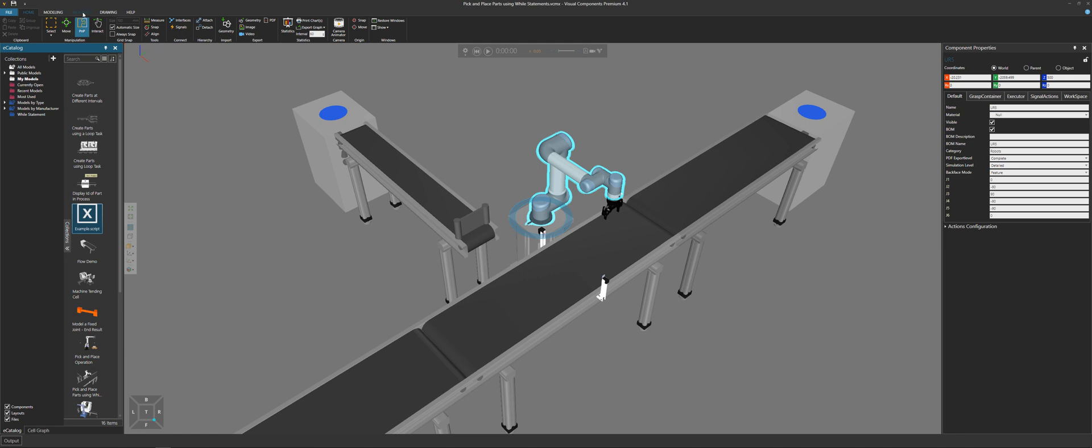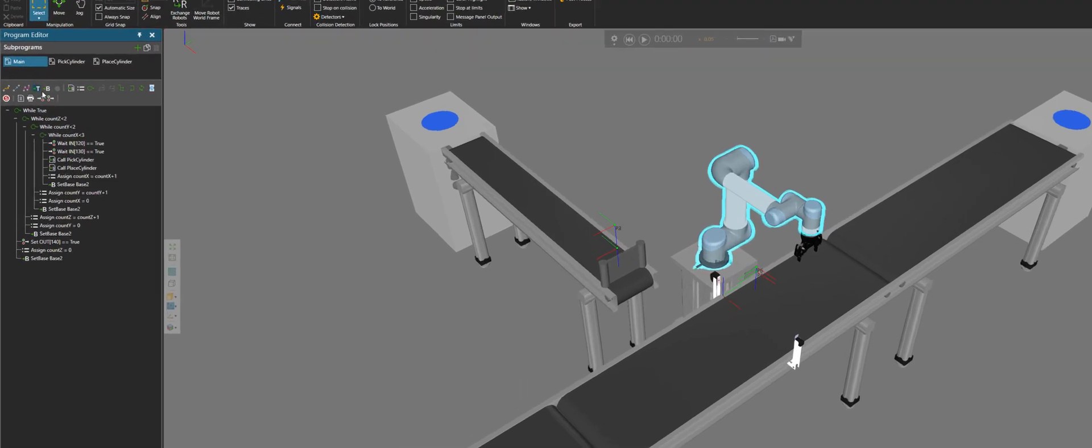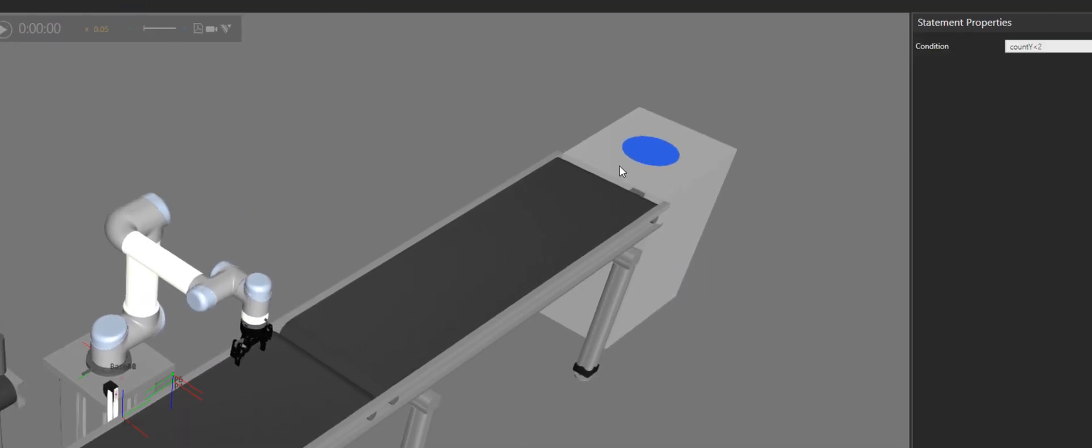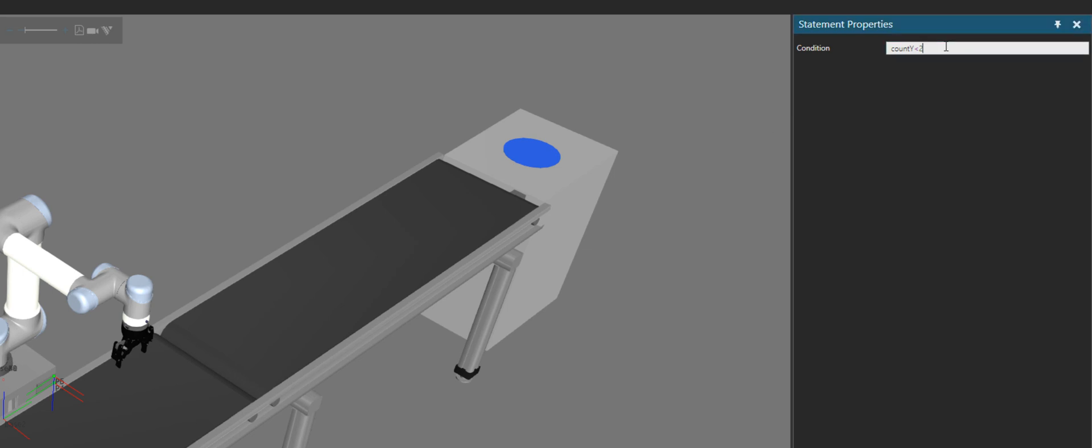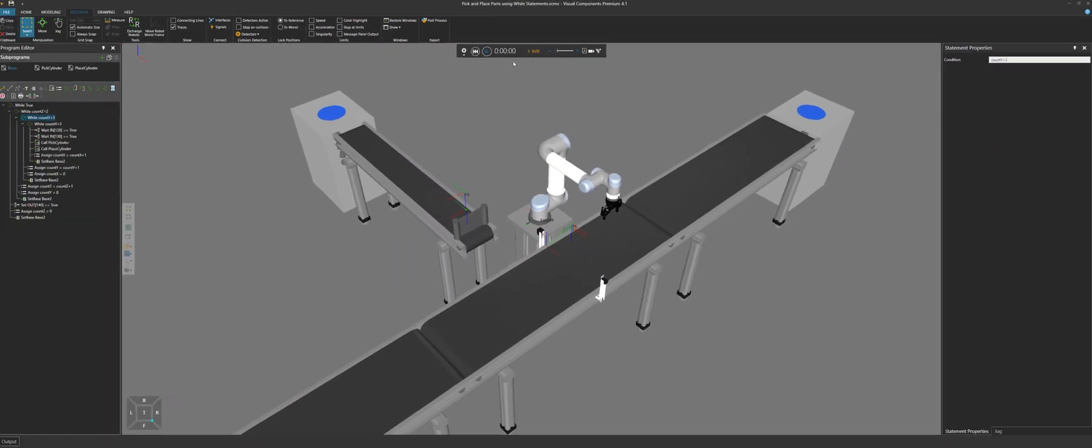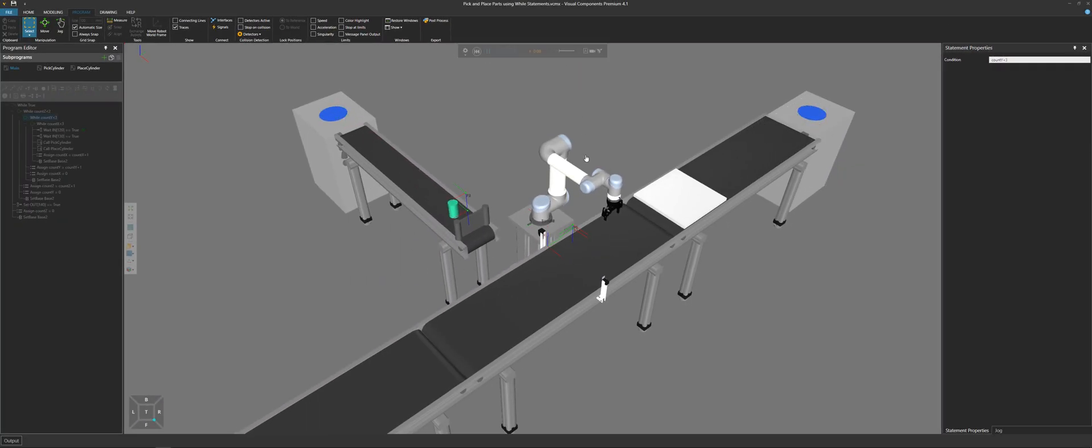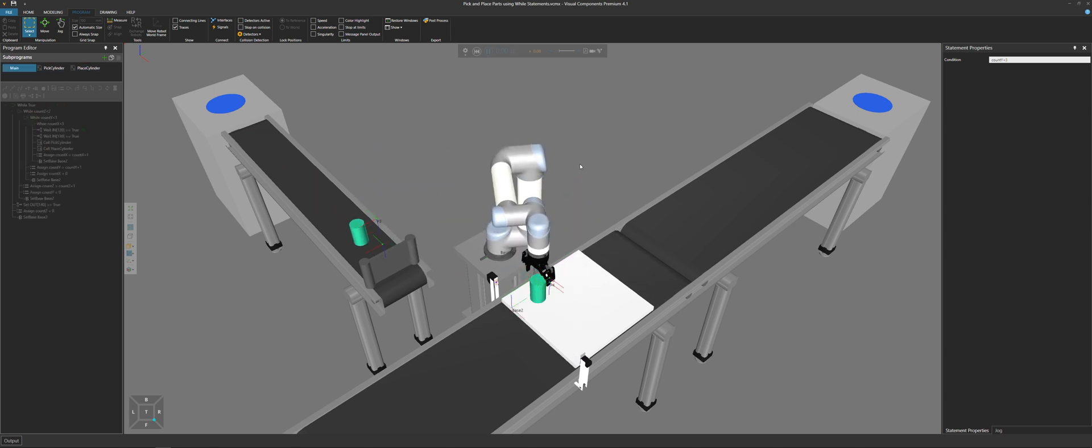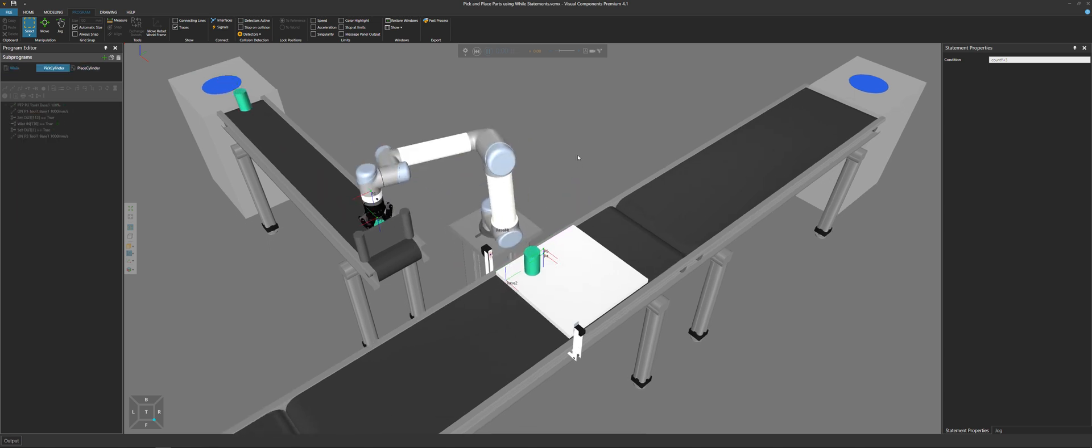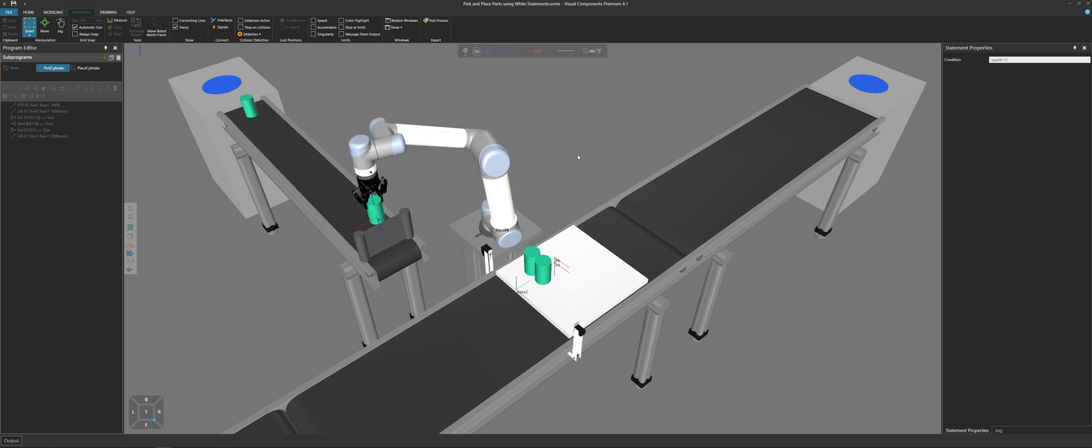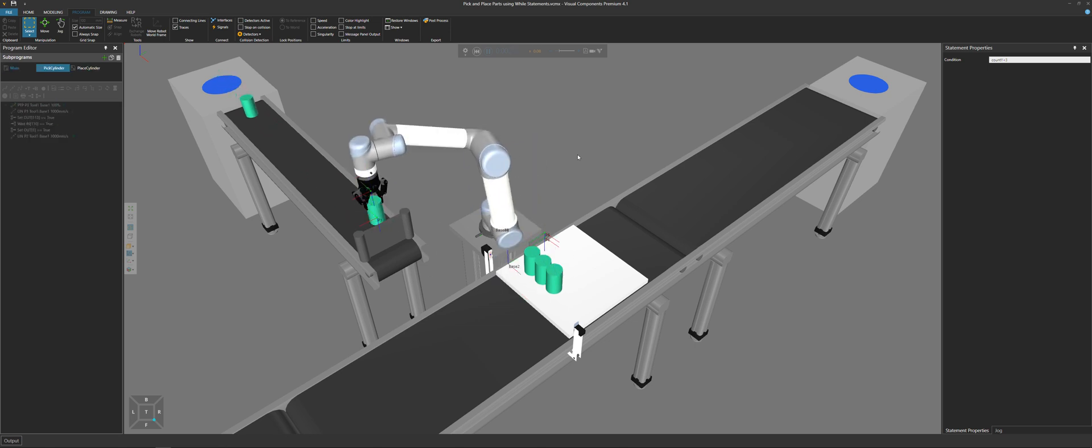But let's get a bit crazy with our robot and change the amount of rows we want for our stack. To do that, I'll go to my main routine here in the program editor panel and find the while statement that's responsible for the rows. So while count y is less than two, let's go to the statement properties and change the condition to be count y less than three. If we run the simulation, we will get some type of issue when we go to the next layer in the stack, because since we added another row, we need to make sure the offset that we're applying to base two makes sense for the next layer.